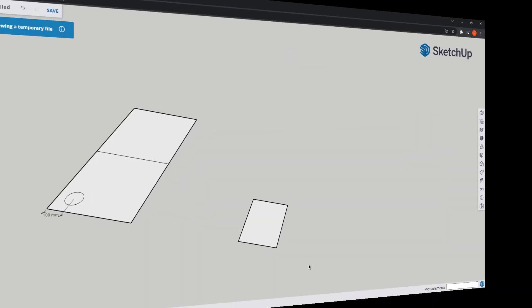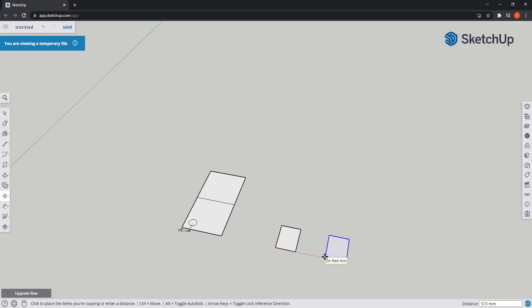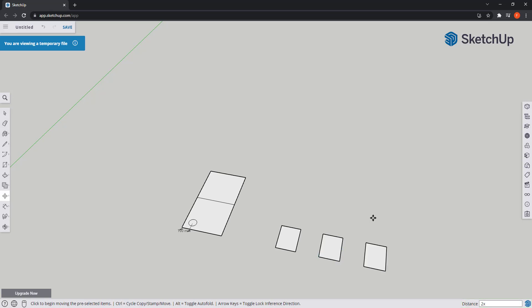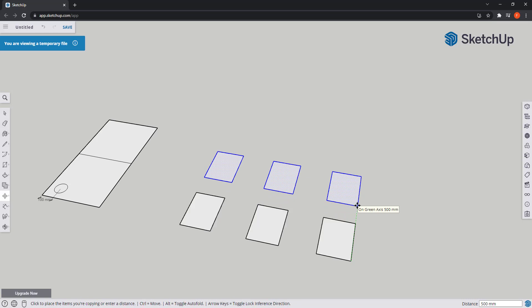Now I'm going to show you how to place an array of objects. I will repeat the process, but this time I'm copying the rectangle along the red axis. And if you forgot to press Control, you can do it now — it's not a problem. Put 500 again for the distance. Then right away, I'm going to type a number, for example 2, followed by the letter X. And what happened was it multiplied by 2 the copy of the objects. Next, let's select the 3 rectangles and copy them — don't forget to press Control. 500 millimeters up, press Enter, and this time I will type 4X to have 4 rows of the copied objects.